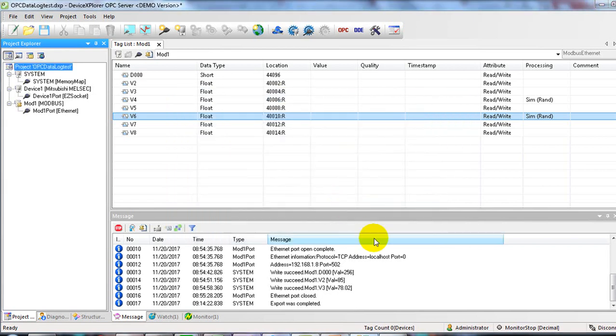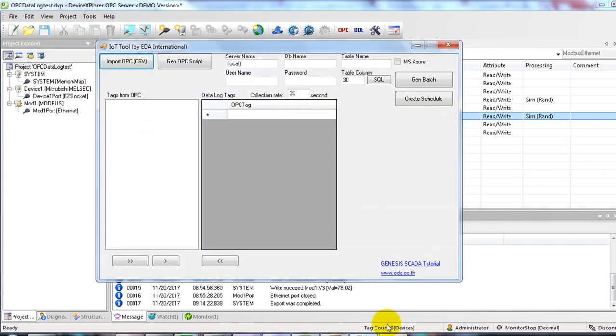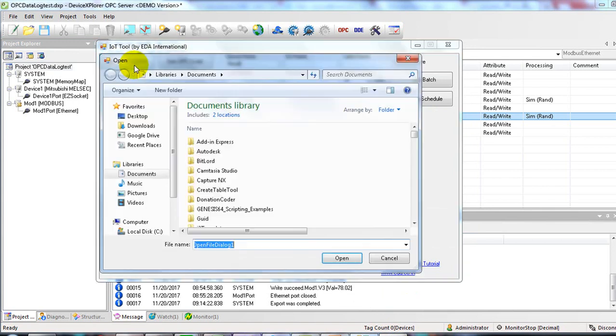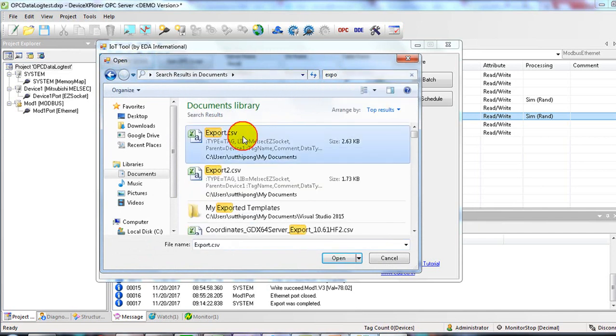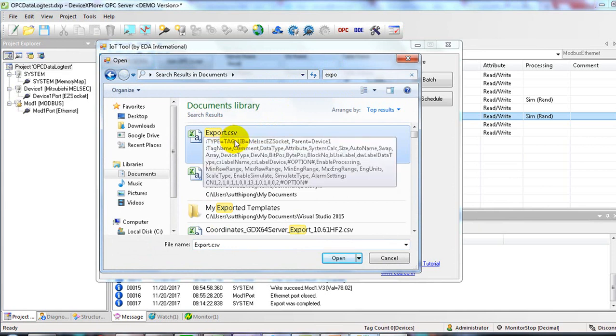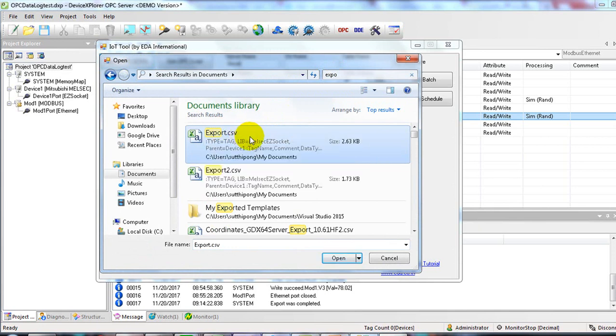Now get back to IoT Framework and hit import OPC. Choose the CSV file that you have exported.